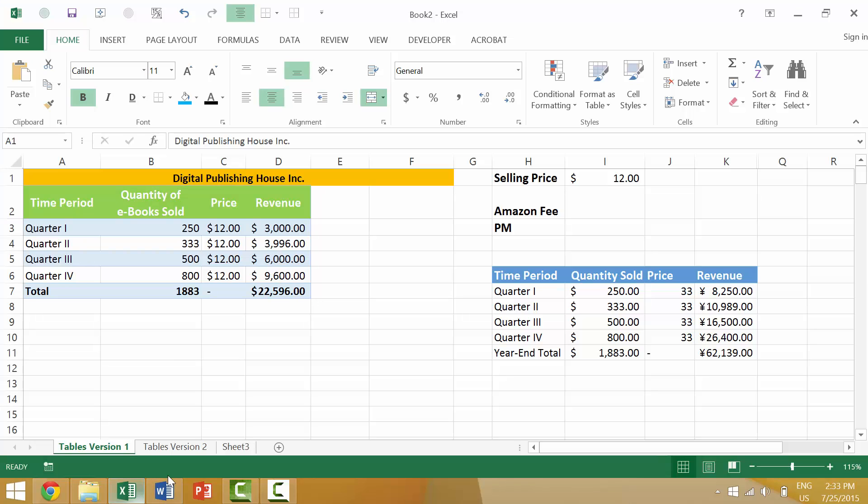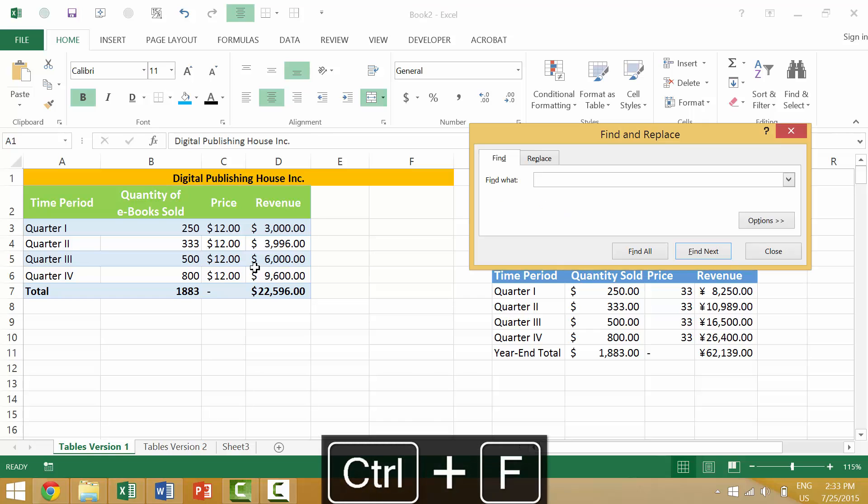So here we have a spreadsheet, and within our spreadsheet there are both individual numbers, there are equations, and there are text-based entries. You can use the Ctrl+F keyboard shortcut to launch the Find dialog box.